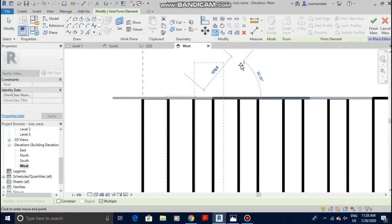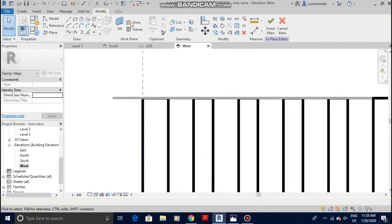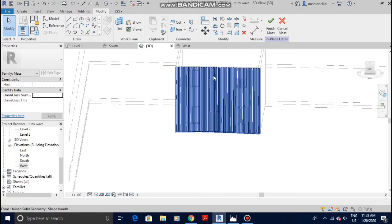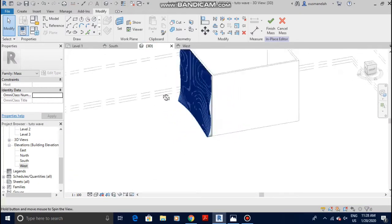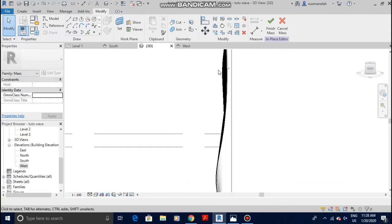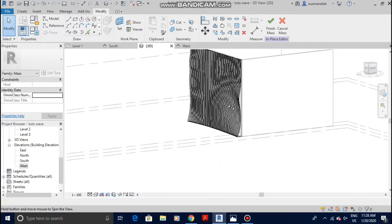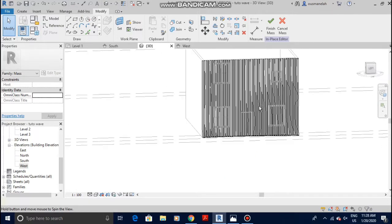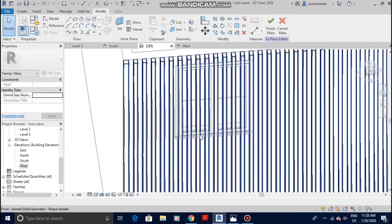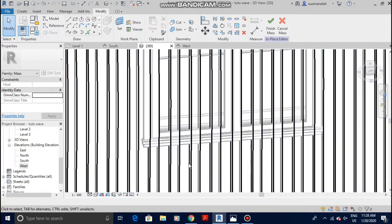Okay, I think we're good now. Let me go to 3D view and show you what it looks like as of now. Right now you cannot see the windows or the door. Don't worry — we just have to create other voids in order to see them. So go back to the west elevation.